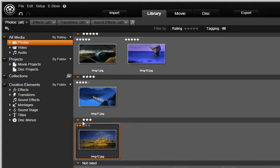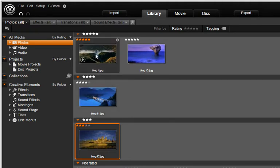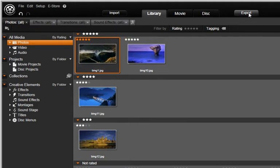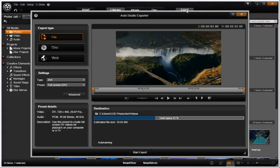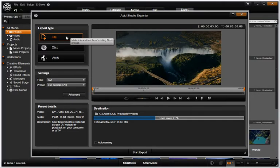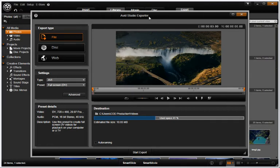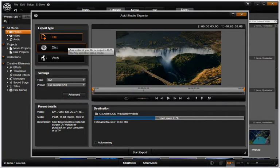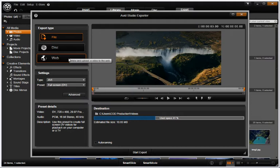If you would like to export your picture for use outside of Studio, you can now do it without the need for a project. Simply select the photo, push Export, and this will open your photo in the Avid Studio Exporter window. You can select if you would like to export it to a file, disk, or web. It is that easy.